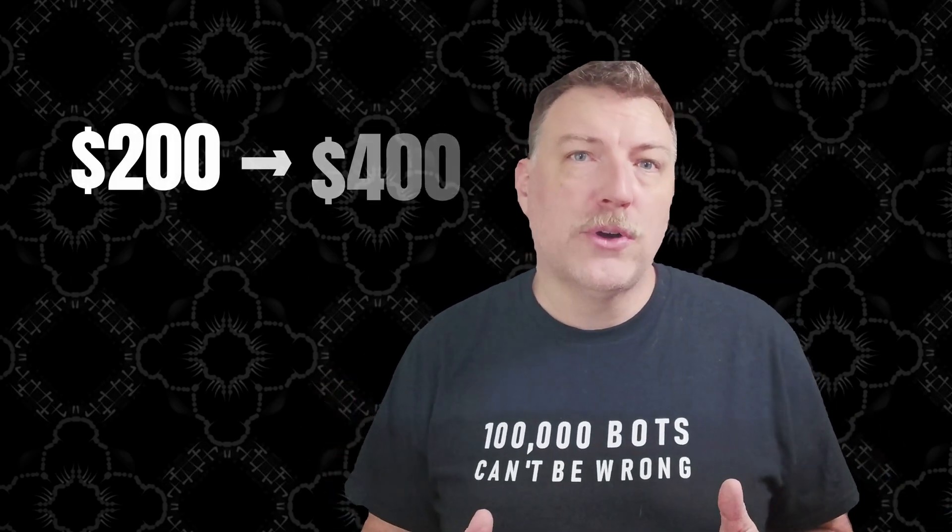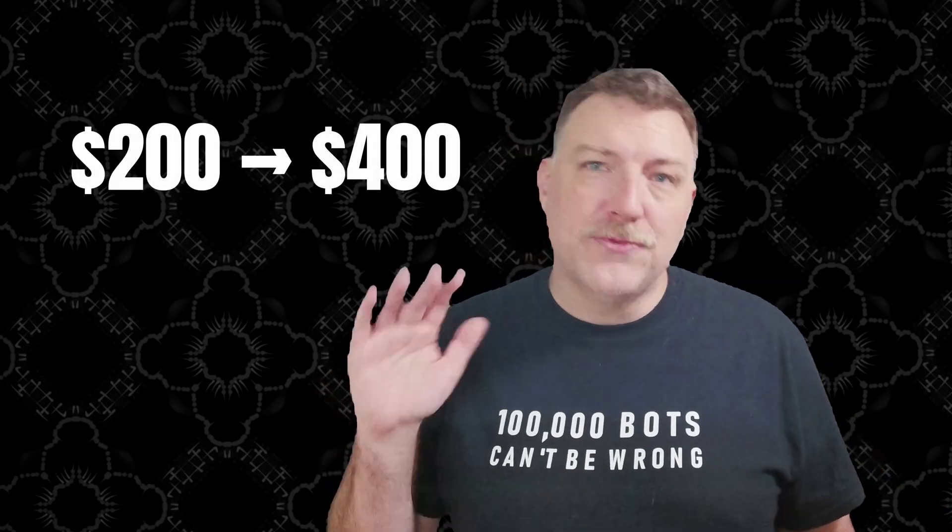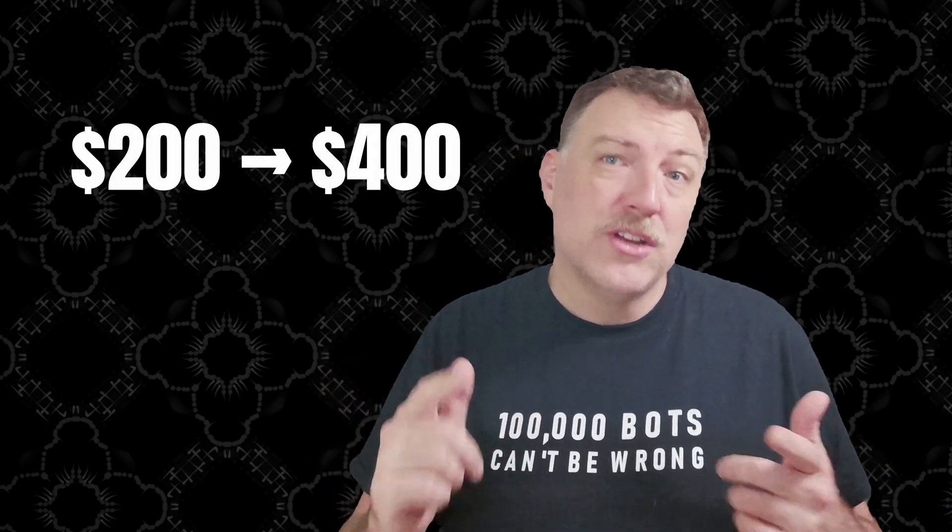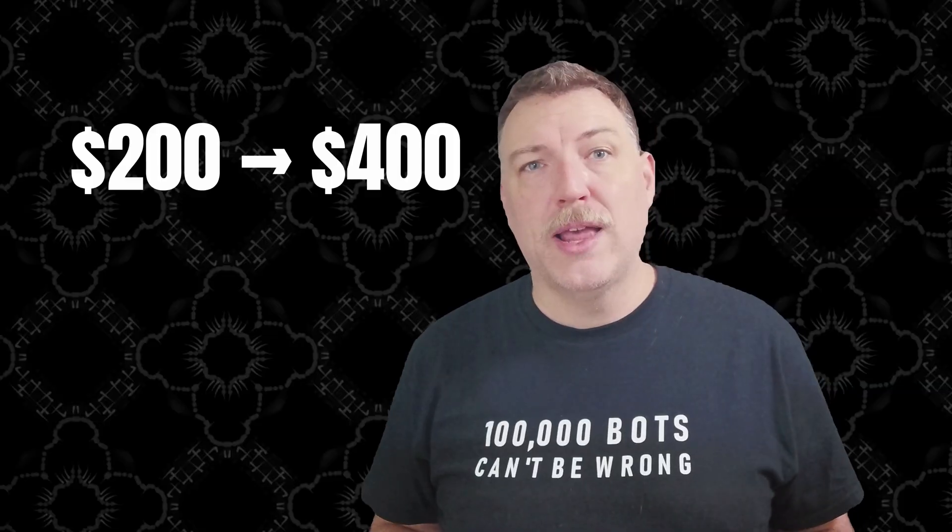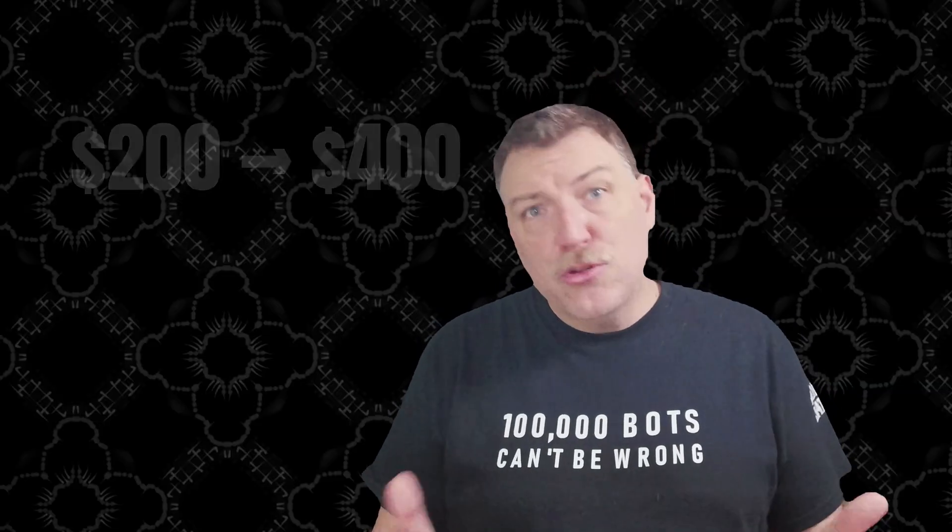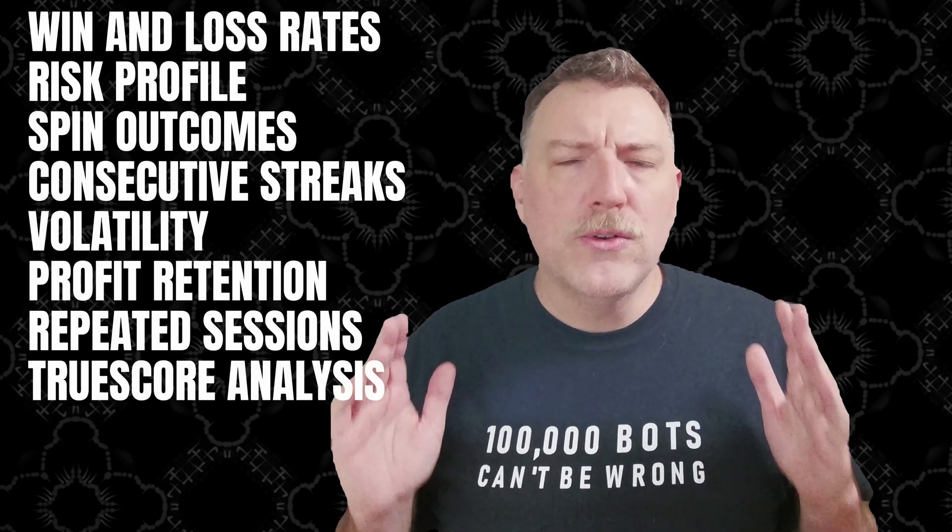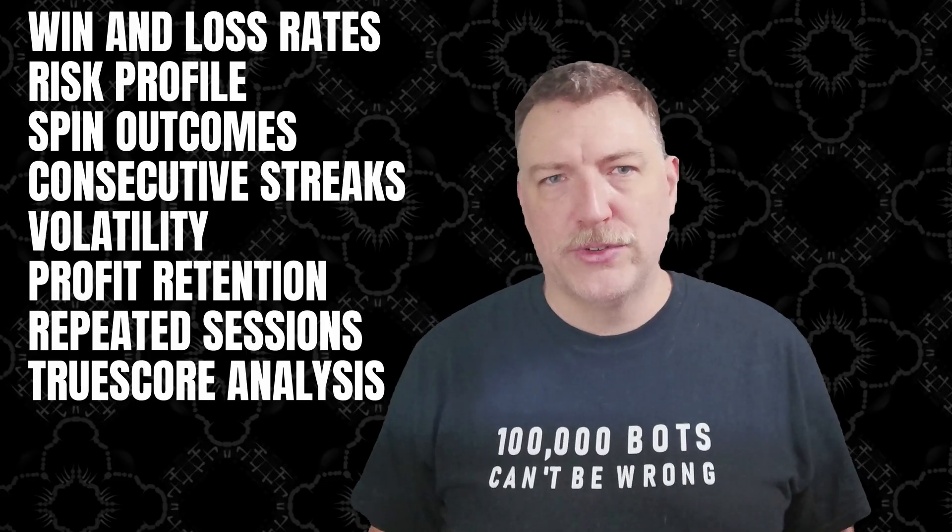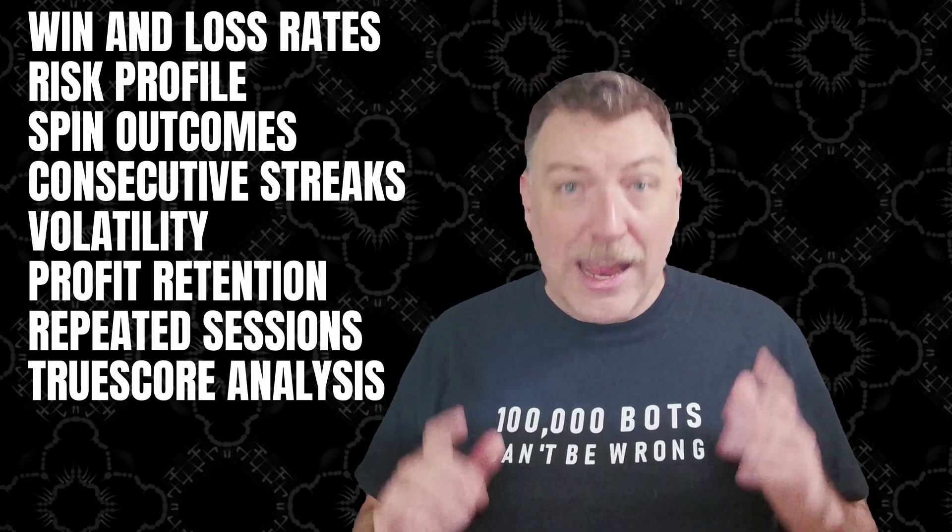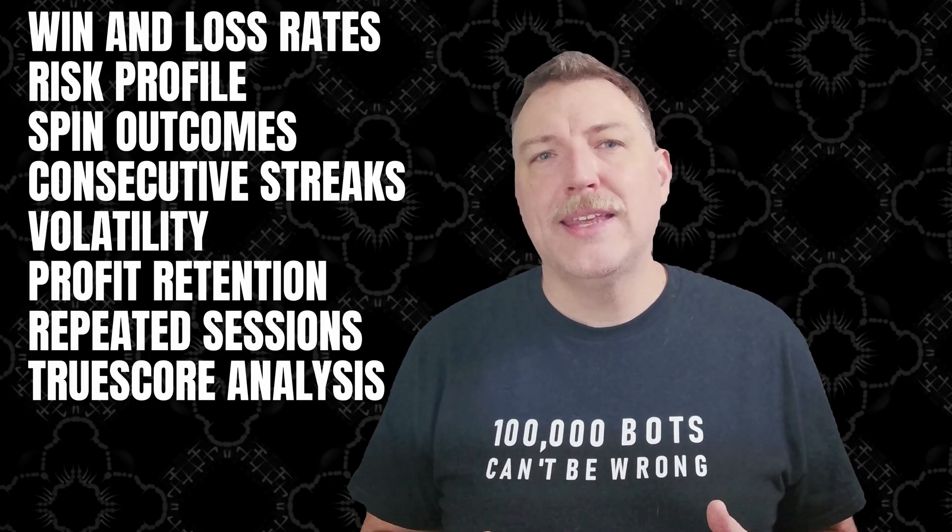How easy is it to double a $200 bankroll by playing just five numbers straight up in roulette? I programmed 100,000 bots to find out, and today we're going to go over all kinds of results. You're going to want to stay to the end for this one because the odds of success get better the more times you play, but only up to a limit, and we're going to find out what that limit is.